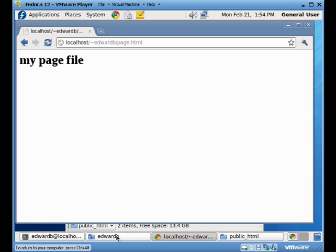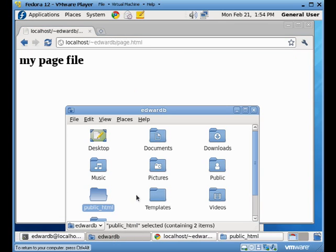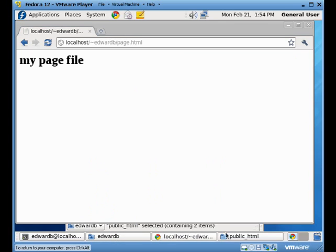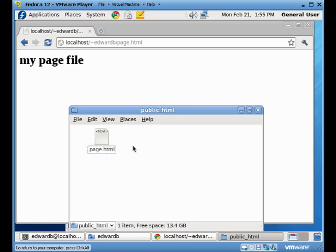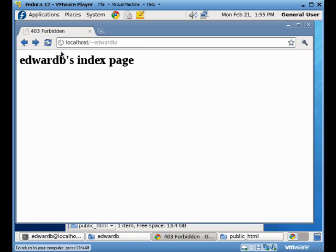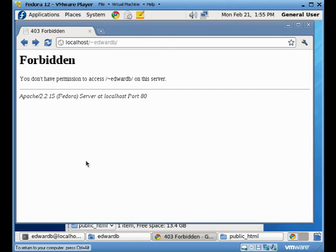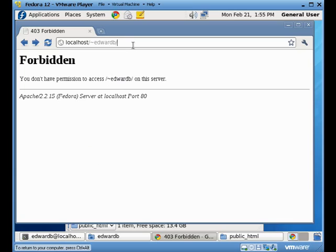Now if I come back to my folder here, and I remove my index page, and I refresh, I'm going to get this forbidden rule again. And the reason for that is that by default, the web server will load the index.html page. But it won't go and give you a directory listing.